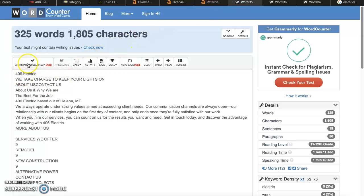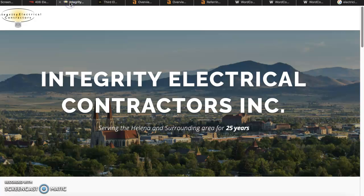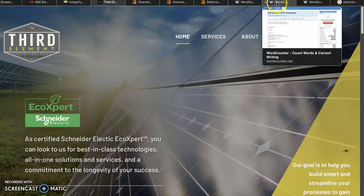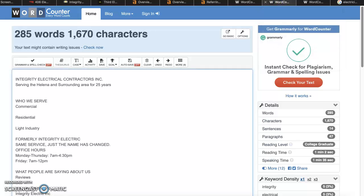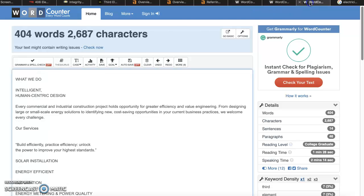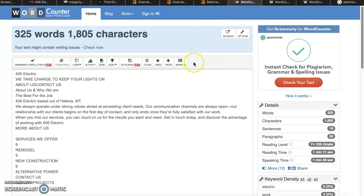As you can see, you only have 325 words on your page. I've also pulled up Integrity Electrical and Third Element and put them in as well. Integrity only has 285 words so you're beating them already, which is great. However, Third Element has 404 words so you're a little behind the curve on them.